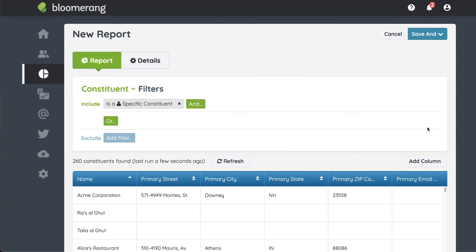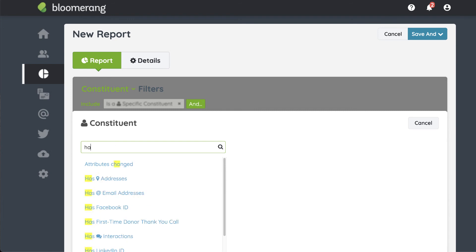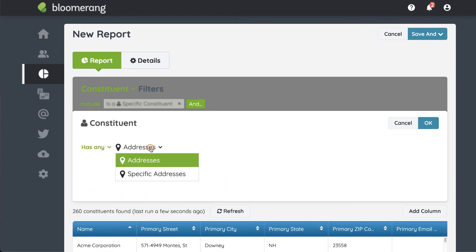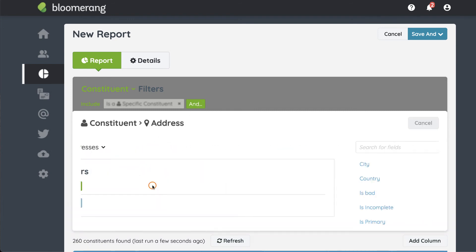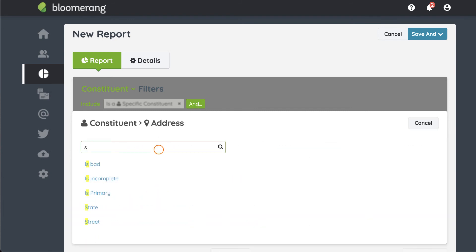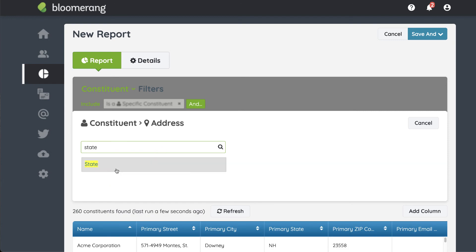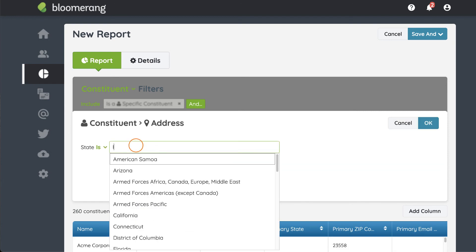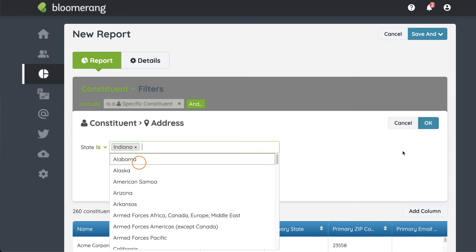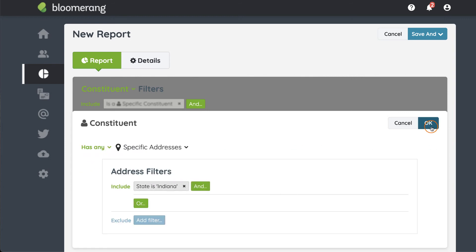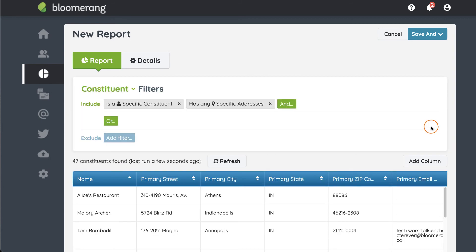You have now grouped these filters together. Now add the filter for Indiana. Click OK until you're back on the main screen.